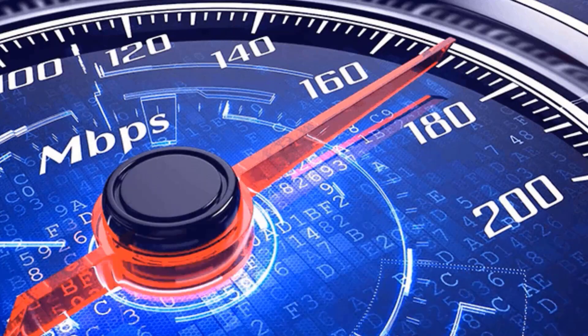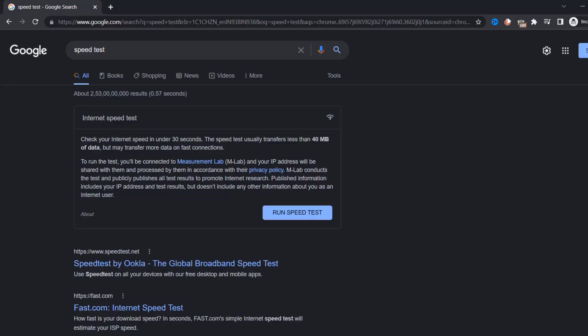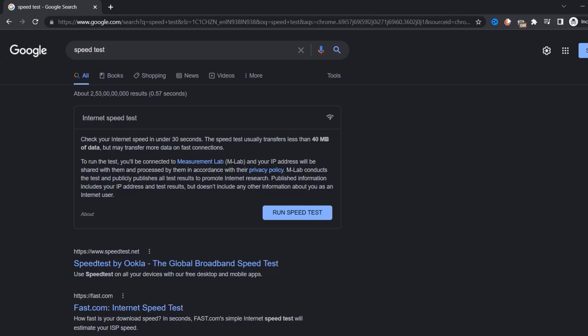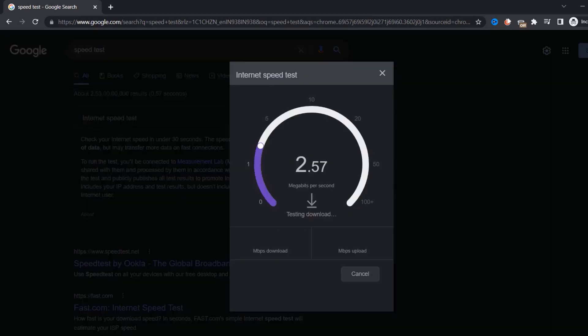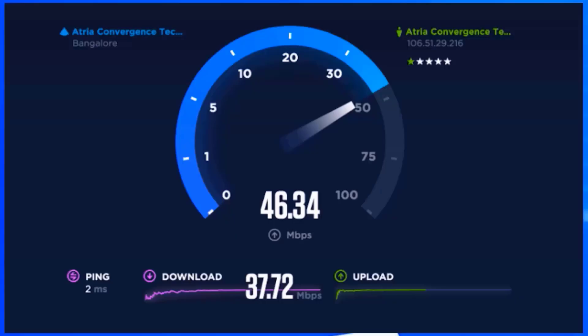To find out if you're connected to a strong internet connection, open up your browser and search for speed test. On the Google search page, tap on 'Run Speed Test' to see if there's anything wrong. If your internet speed appears to be unreasonably low, you may need to contact your internet service provider for help. The minimum speed required for stable streaming is usually 9 or 10 Mbps.